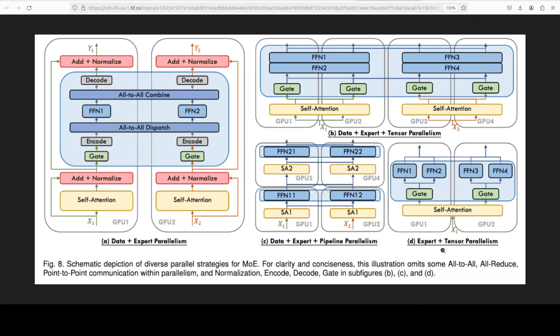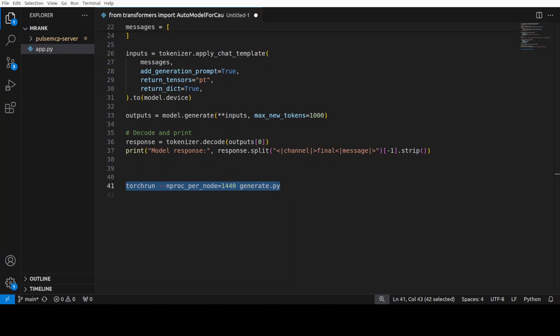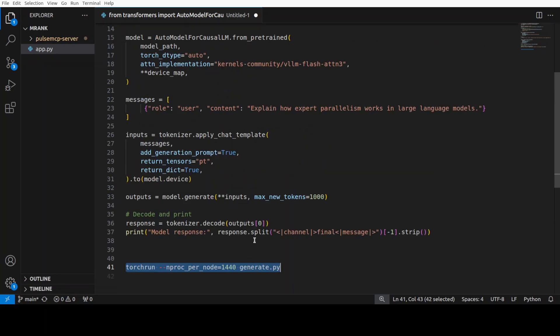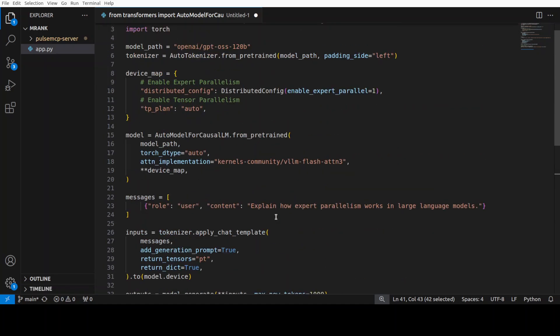For example, D: expert per tensor - experts are split across GPUs and each expert itself is tensor parallelized. What you should notice here is that expert parallelism doesn't replace other methods. Instead, it adds another dimension of parallelism. That is why large-scale models often combine all these at once. If you're working in production, you would at least use two of them, and that is what this code just showed you in a very easy way.